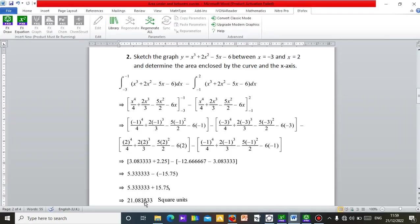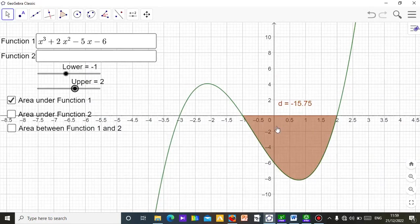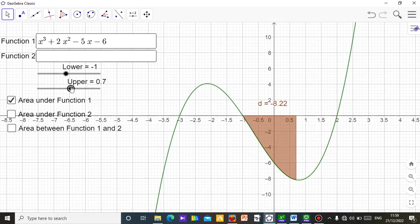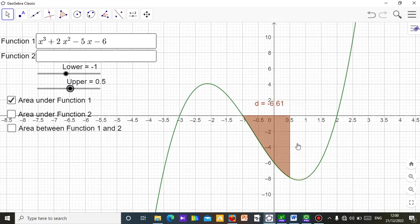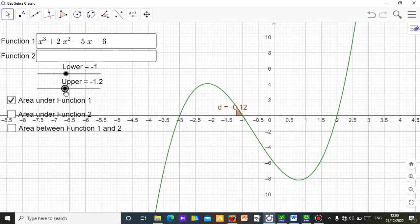The purpose of this applet is for students to visually see the area they are calculating — very important because in the classroom we often just calculate without showing the actual area. Students may be confused; they should be able to view the area. Just move the upper and lower limits and the area will be shaded so they can see it clearly. You can even do it between −1 and 0.5 to see a partial area with a result of 6.61.